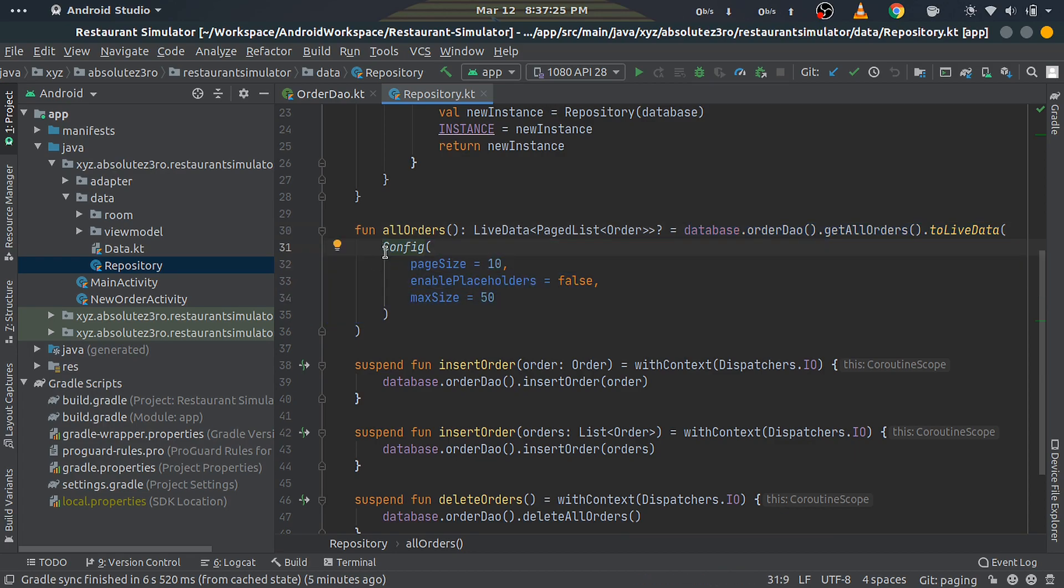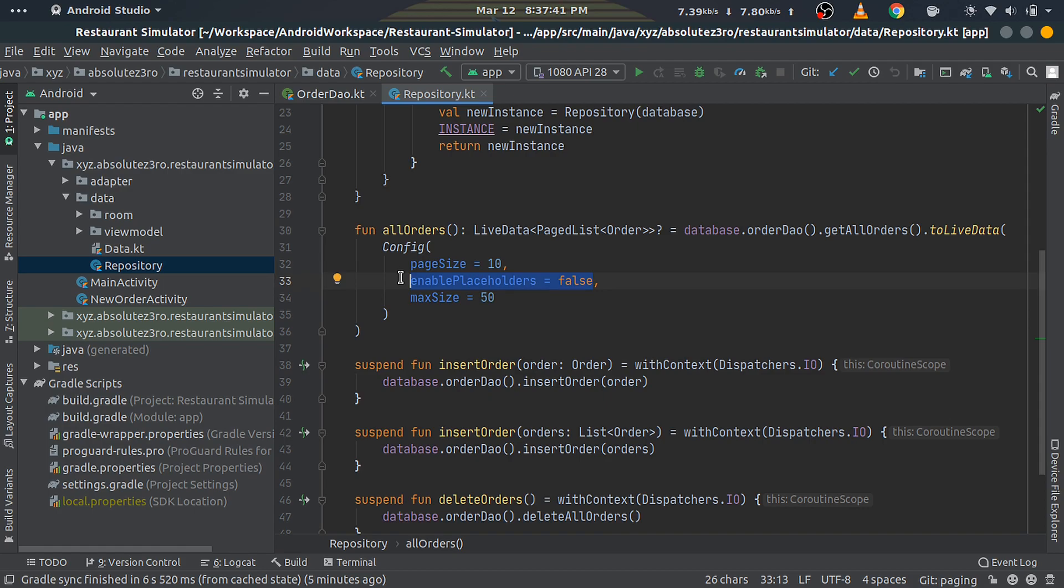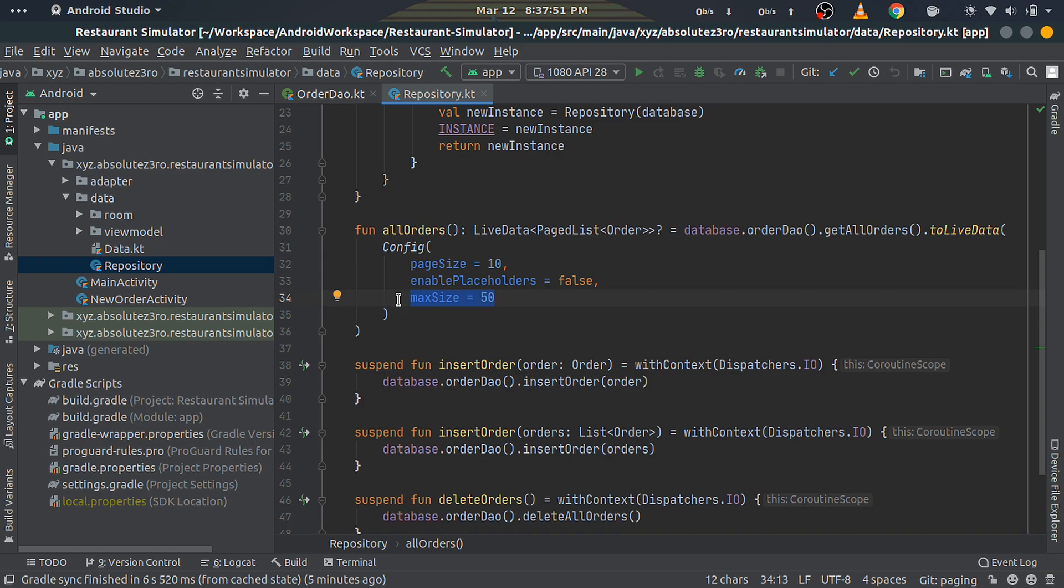As you can see, we've set the page size to 10, which means every chunk size or page size of the PageList will be this large. Next is enablePlaceholders, which is set to false. This helps show a placeholder object in case of data that's yet to be loaded. Last is maxSize, which means the maximum amount of objects to be stored in the PageList at once. Once this threshold is exceeded, PageList starts to replace older data with newer ones. Here maxSize is set to 50. That's all for this class.